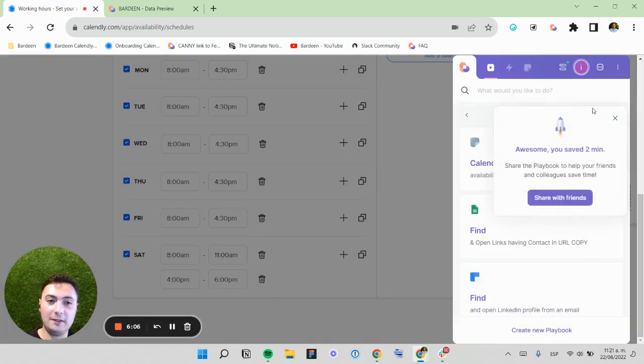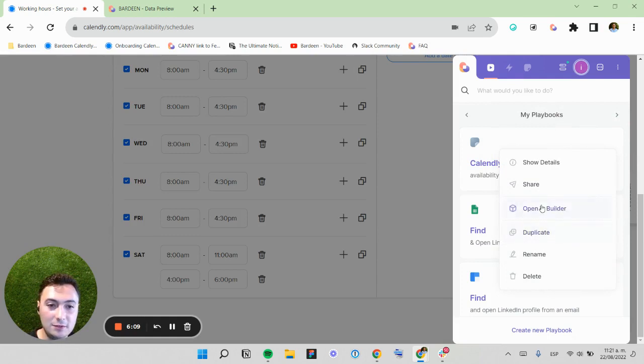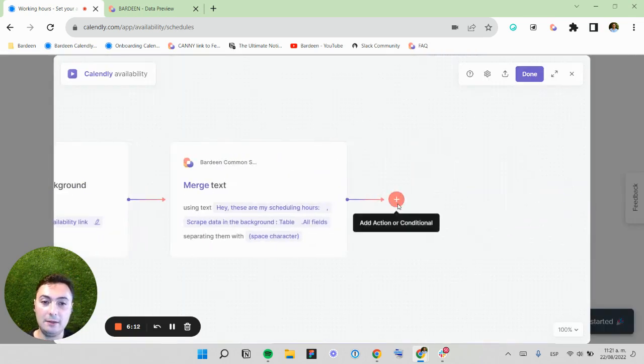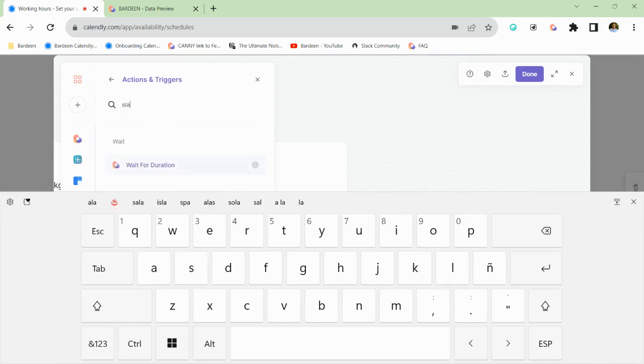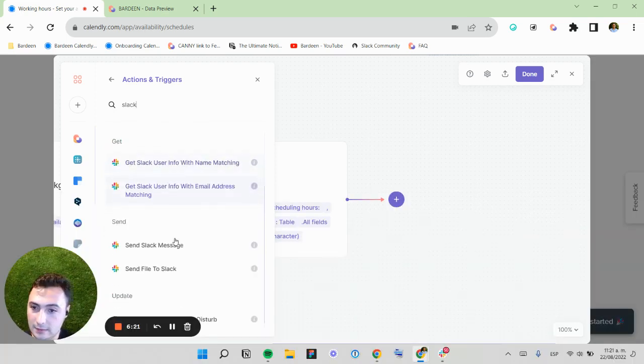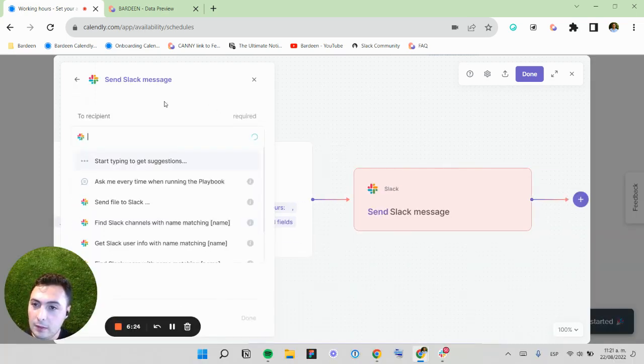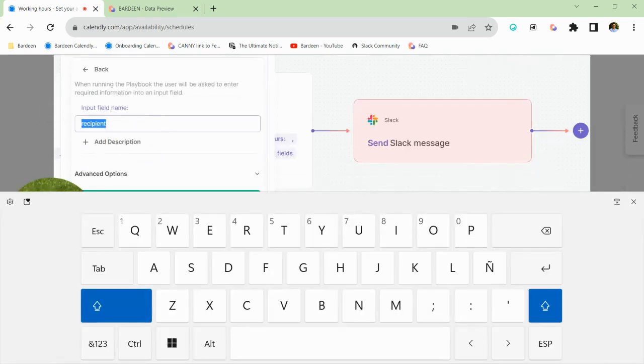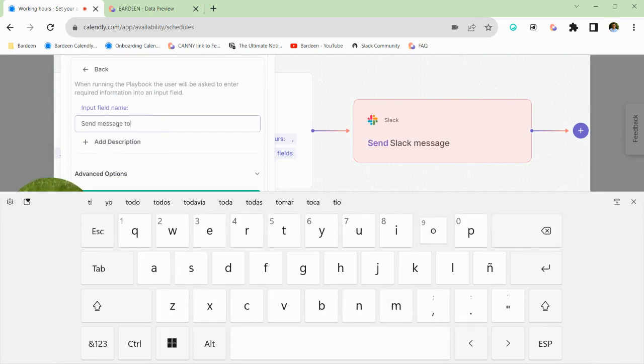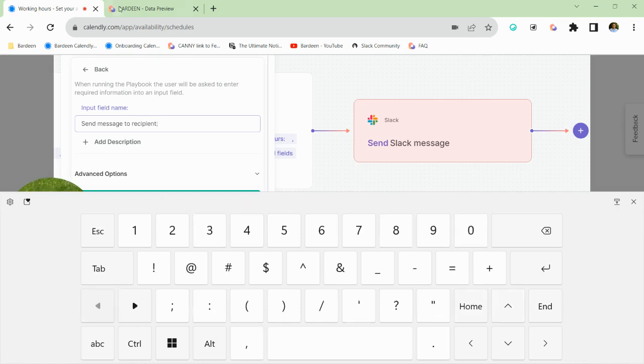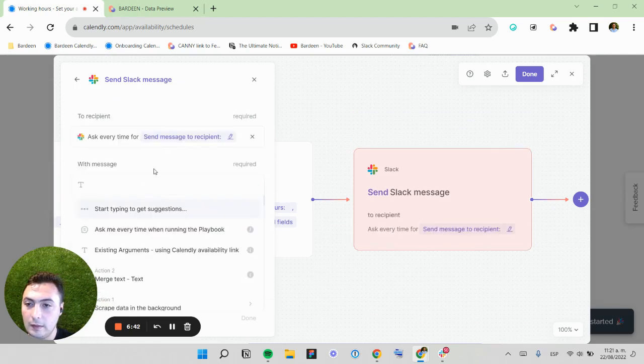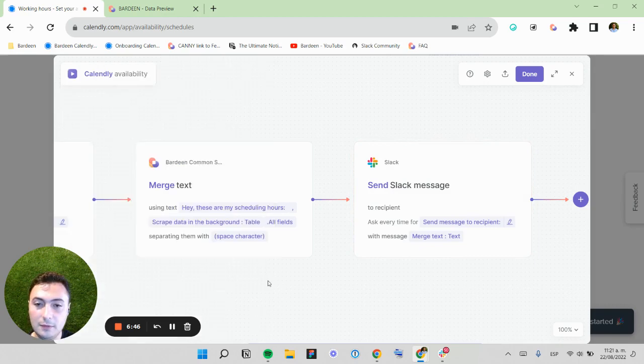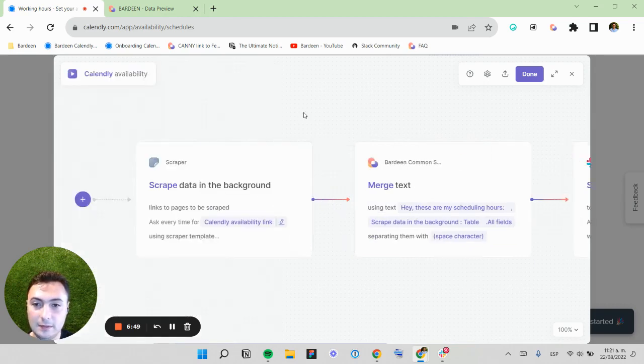So now I can start using this to send data to Slack, Gmail, whatever I need. I can send a message to a recipient. The message I'm going to use is the result of action two. And that's about it. This is great.